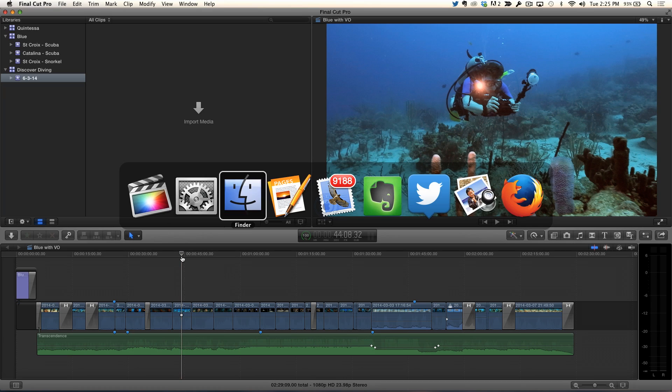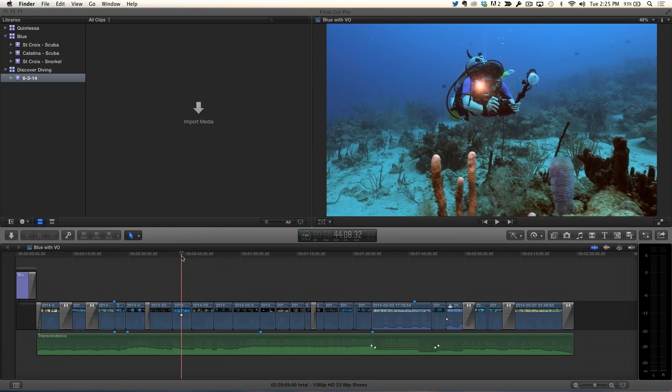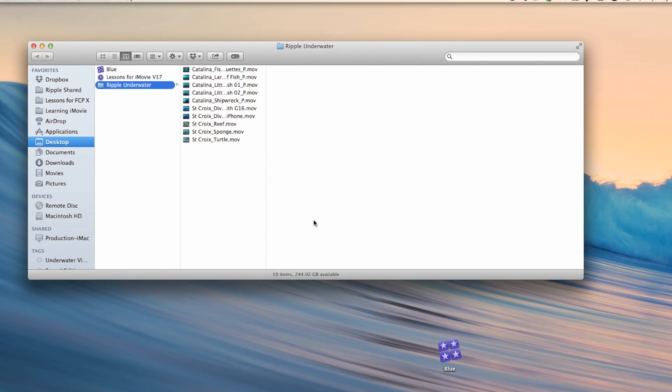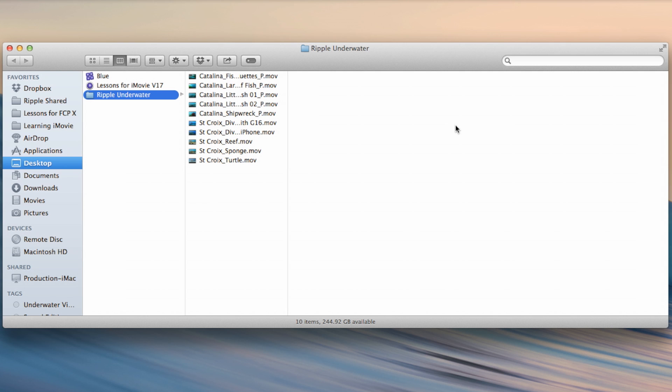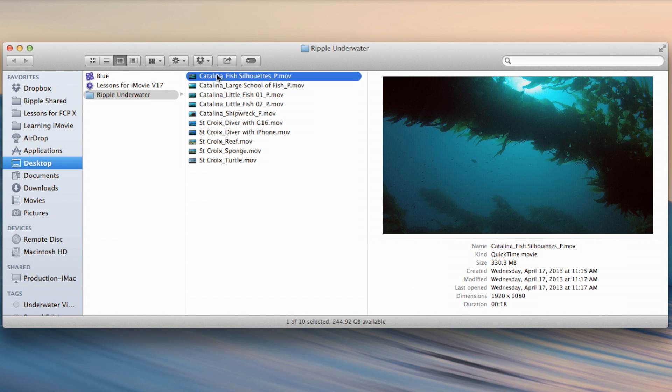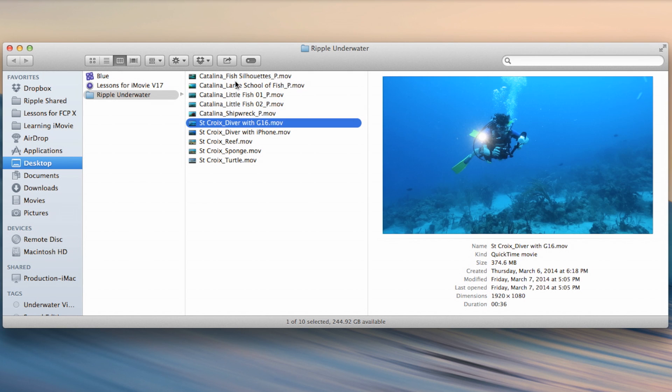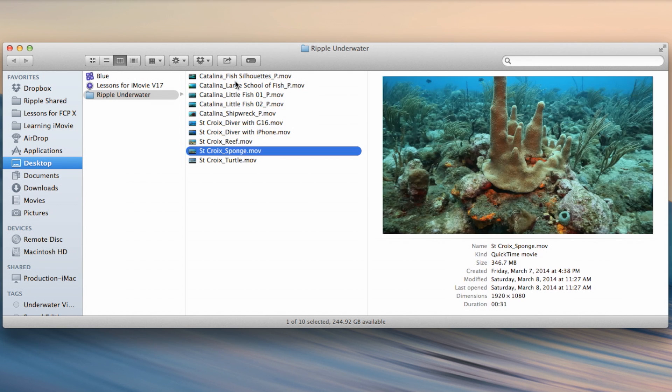So I'm going to jump out to the Finder. And here I have a folder called Ripple Underwater. And I open this up. I have a number of clips here and they're all related to my favorite hobby, which is scuba diving. So I have a lot of clips in here from fishies, Caribbean, California diving.